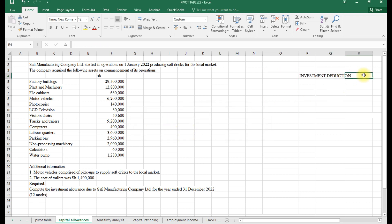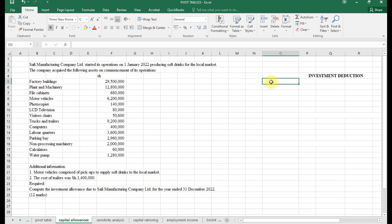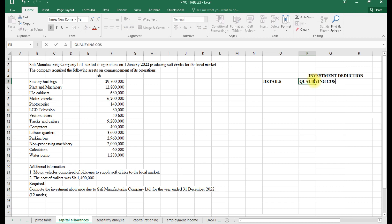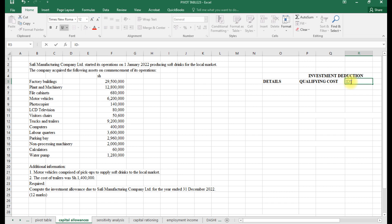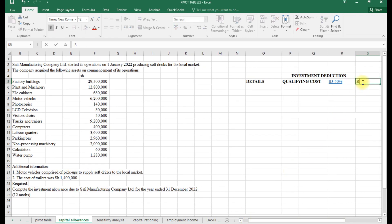Starting with the investment deduction table: we set up columns for details, qualifying cost, ID rate, and the residual balance. The rate for investment deduction is 50% in the first year of use. After applying the 50% ID, the residual will be the qualifying cost minus the ID amount. In subsequent years, the residual qualifies at 25%.